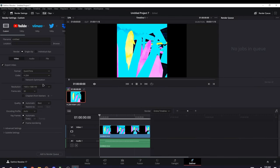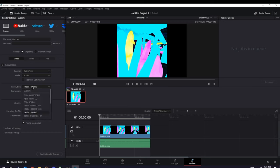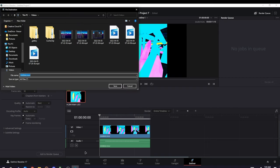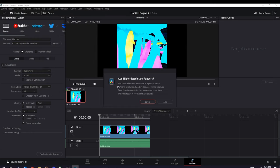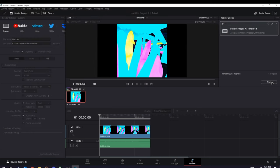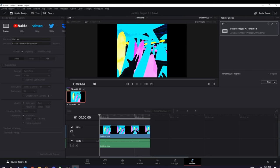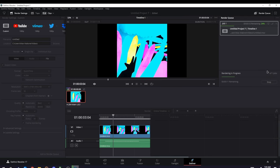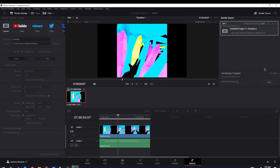For the settings for exporting, you want to change the resolution to this one, and then change the quality to the best like that. Once you're done with that, press Add to Render Queue, and then press Saves. Then press Render All, and after this is done, I'll show you how to do the next part.